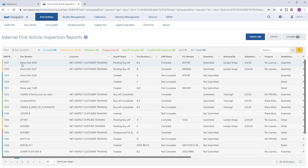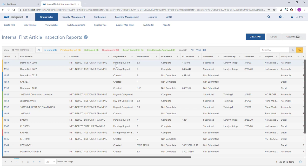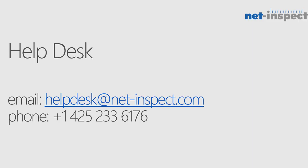When I return to my FAI list, you'll see the FAI is marked as pending buy-off. This means I have fully submitted it to my customer, and I will wait for them to either approve the FAI or disapprove the FAI using NetInspect.